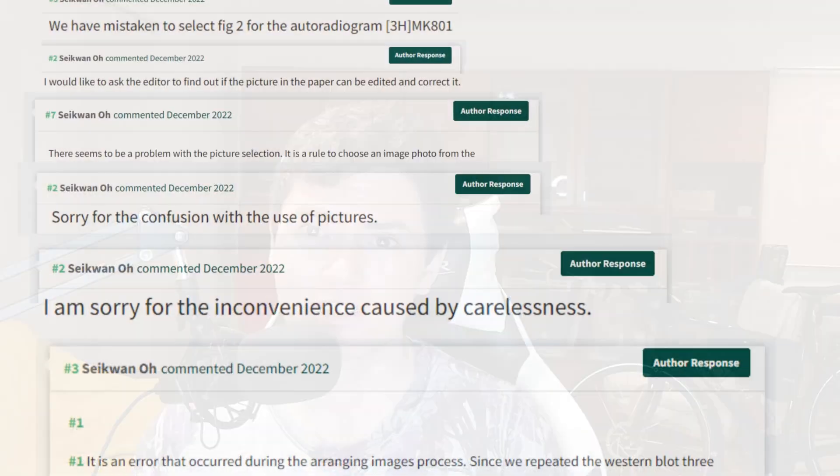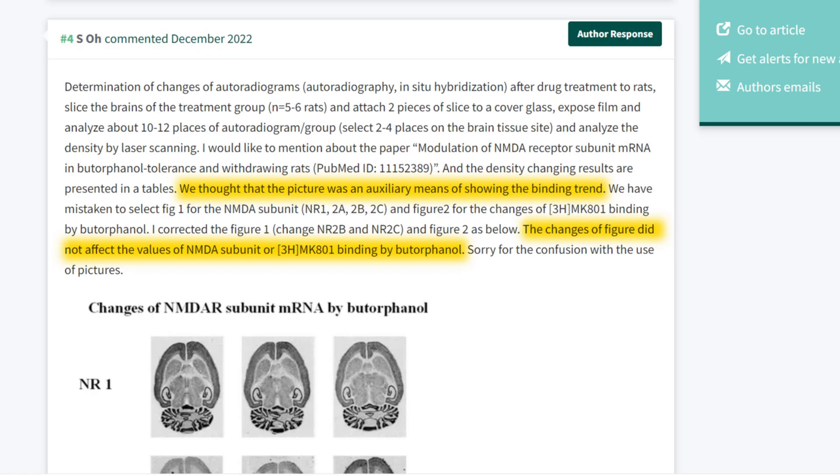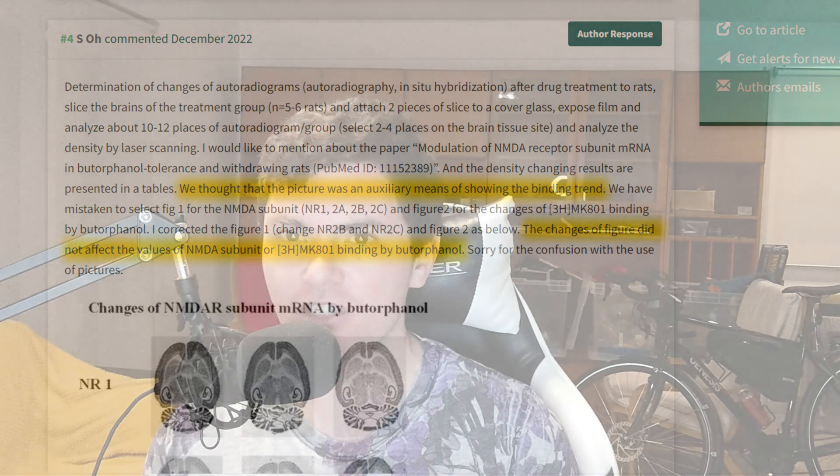Something quite interesting is that Professor Oh hasn't really contested almost any of my comments. After apparently misconstruing my first comment, he seems to have just accepted that all of these duplications have happened, and he's been posting alternative images and leaving a kind of copy-and-paste response. The gist of it is: the pictures are wrong, but the data in the tables which we based our conclusions on is fine.